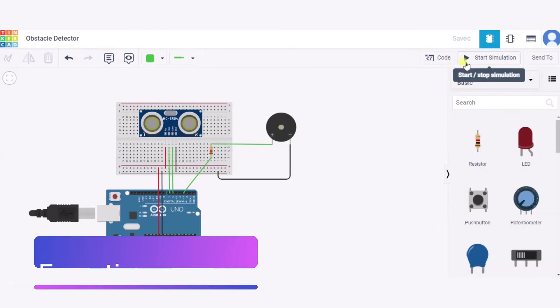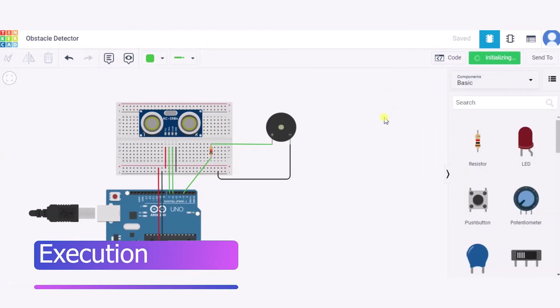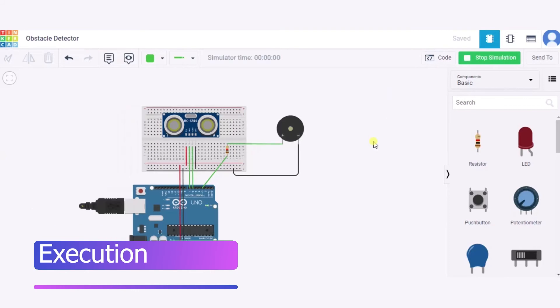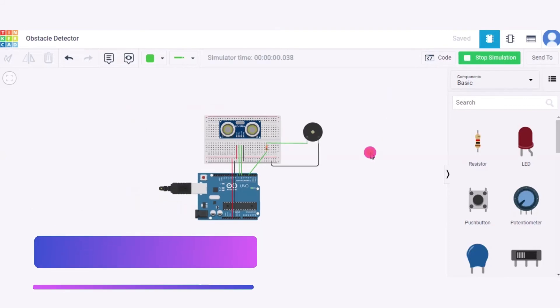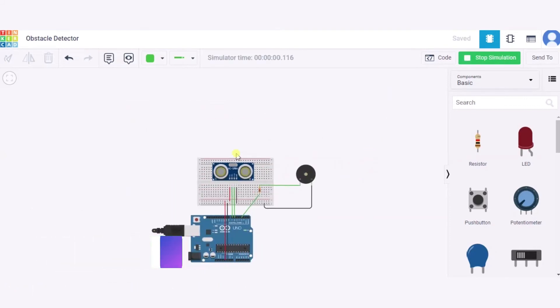As we go over here, the distance is 27.3 centimeters and hence it is producing sound. Now if I'm moving it further away like 257.6 centimeters.